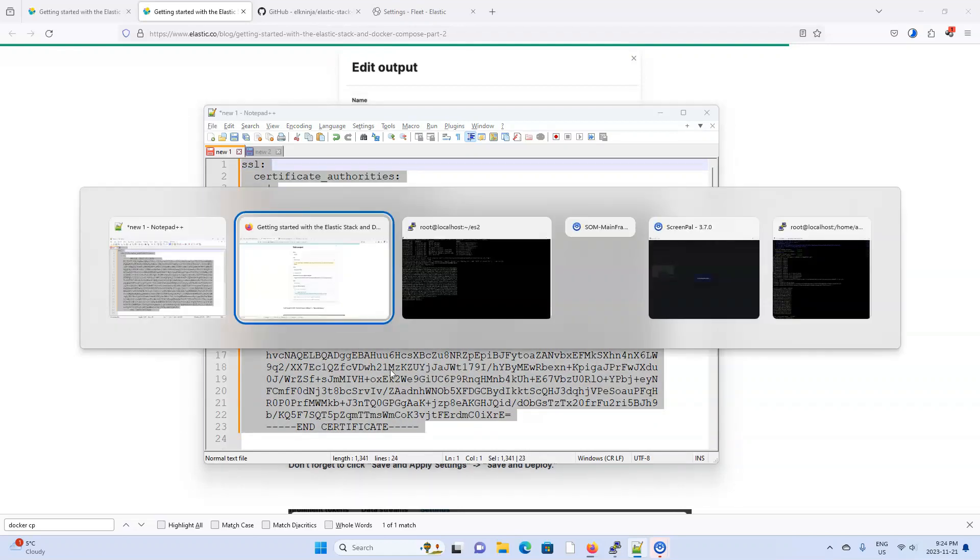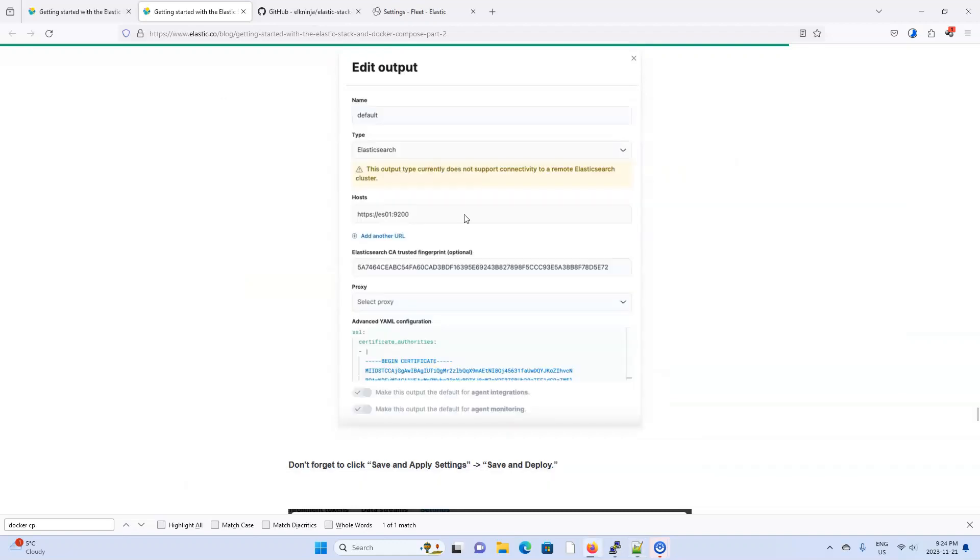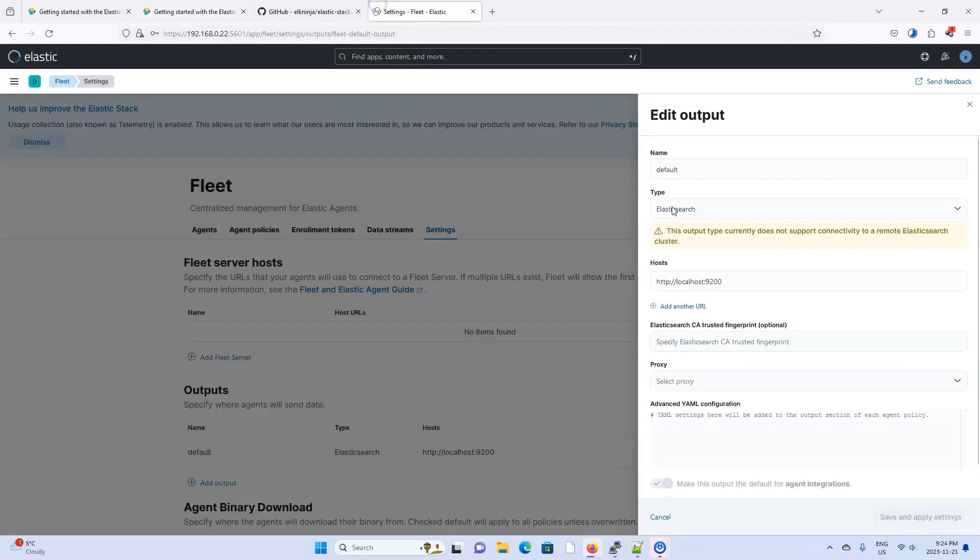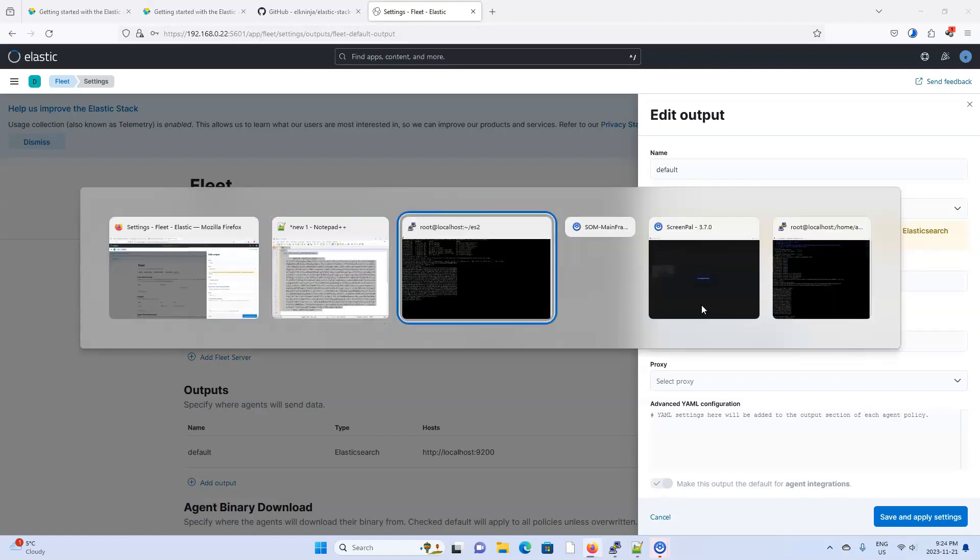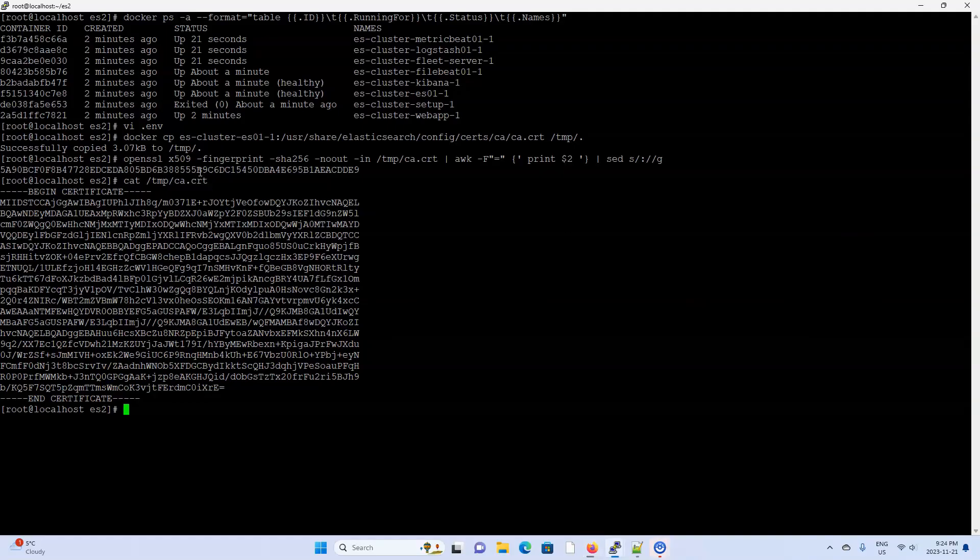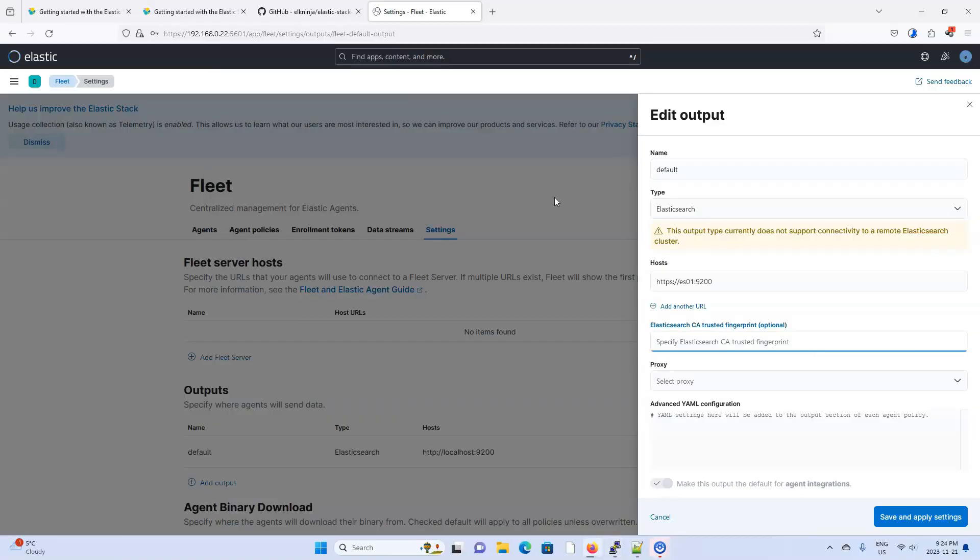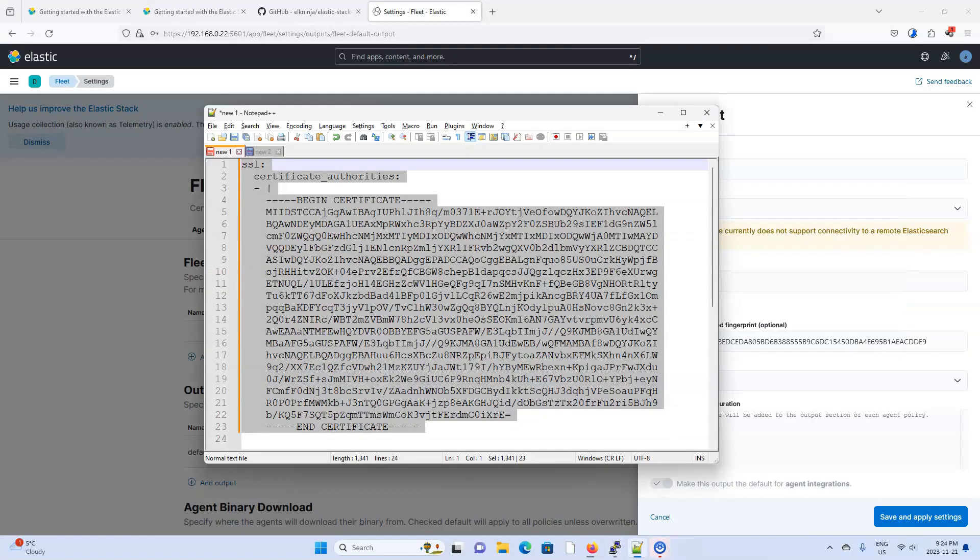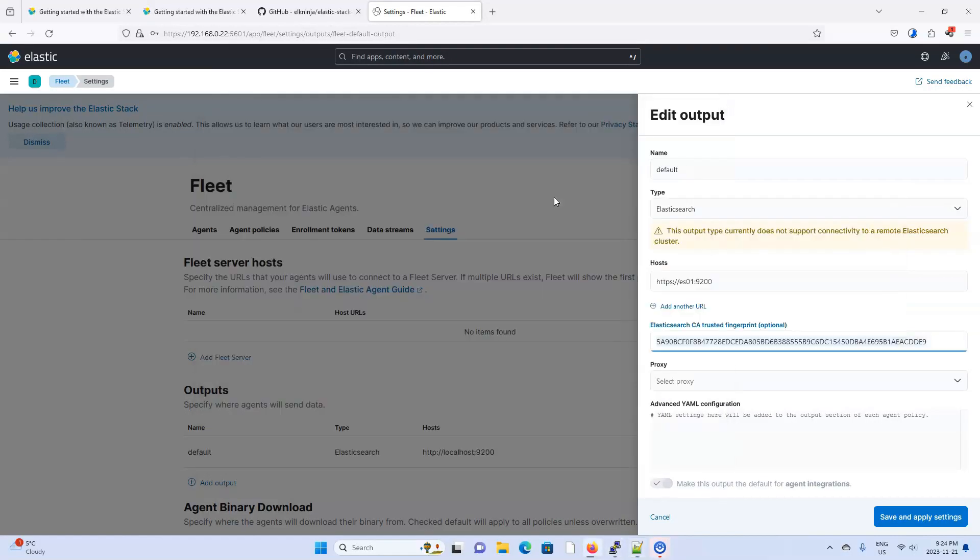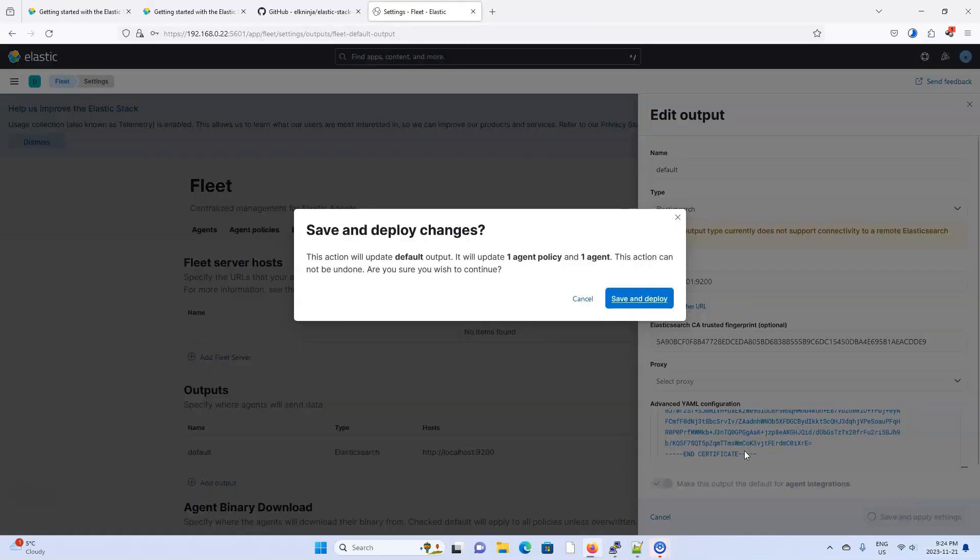Alright, so now we can come back to our fleet server. And let's update these fields. The host is the https ES01, the docker container for the Elasticsearch. Let's paste in our fingerprint over here. And now let's paste in our CA file over here. And now just save and deploy.